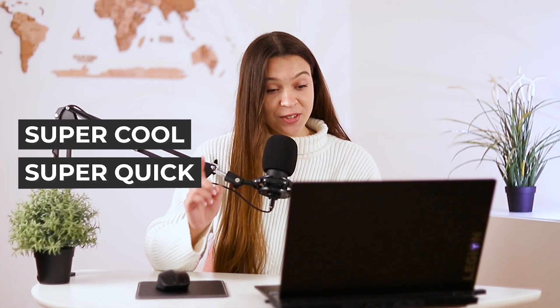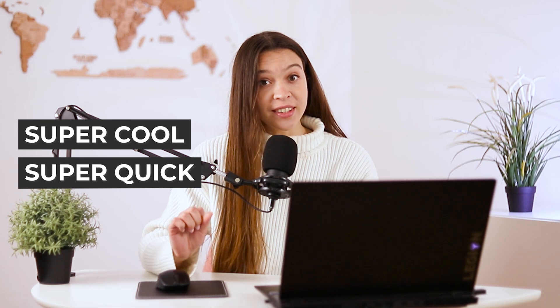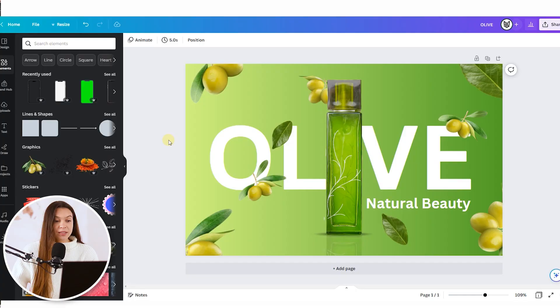Today I'm going to animate this banner and to be honest it will be super cool and super quick that you even may not expect.